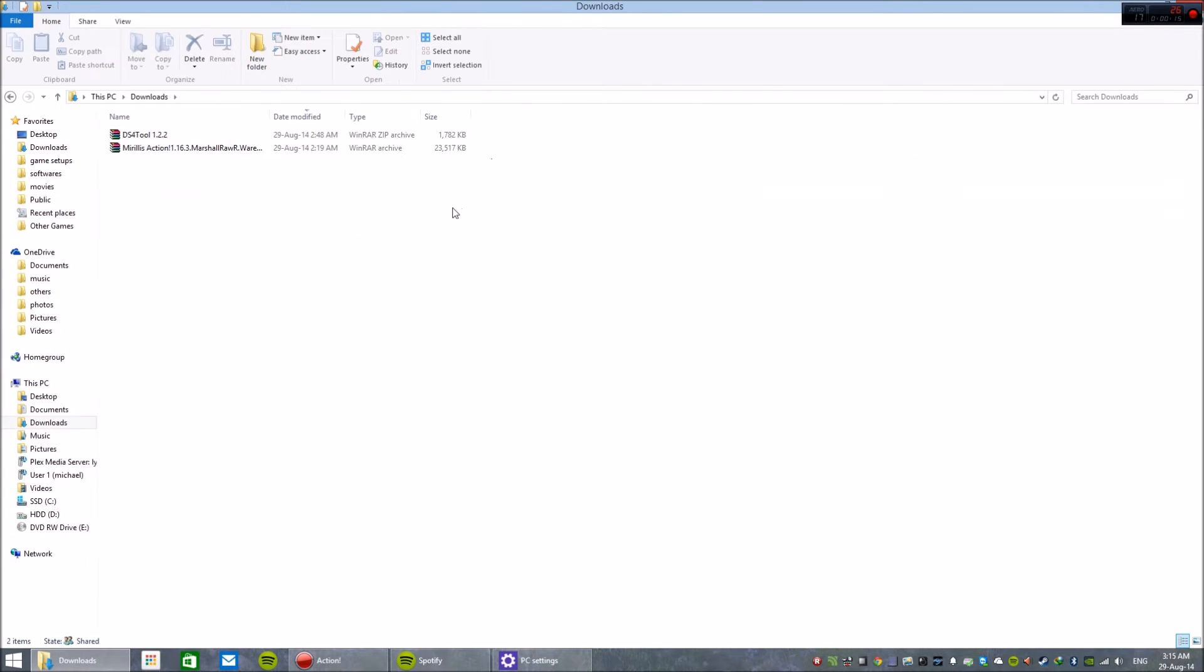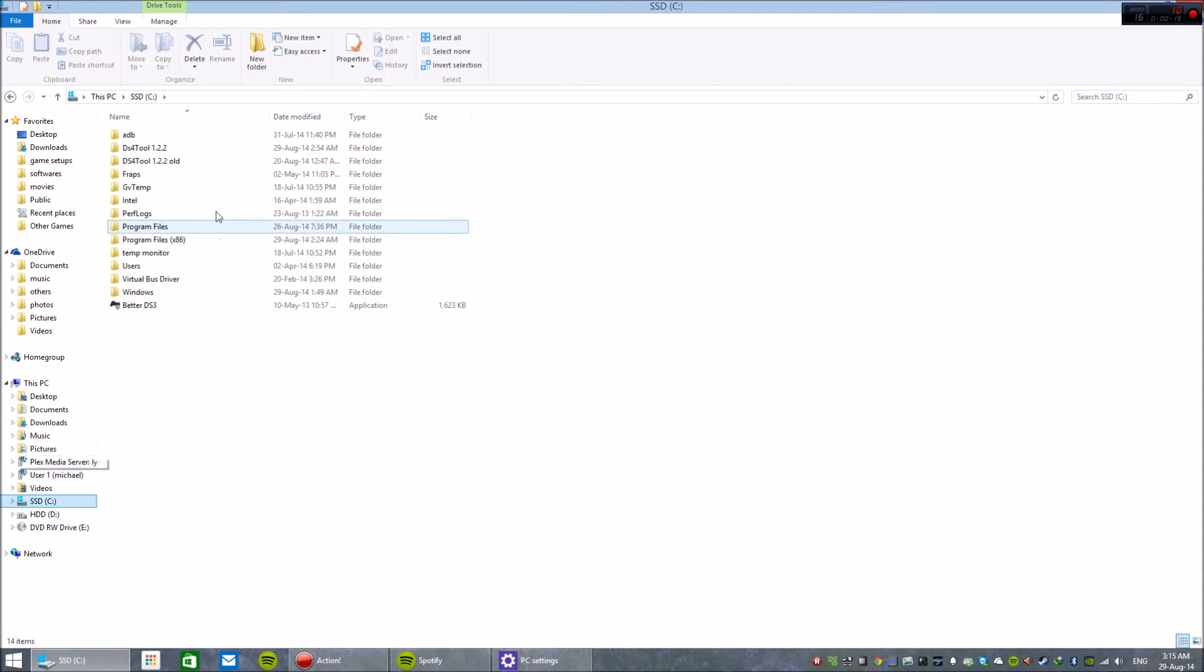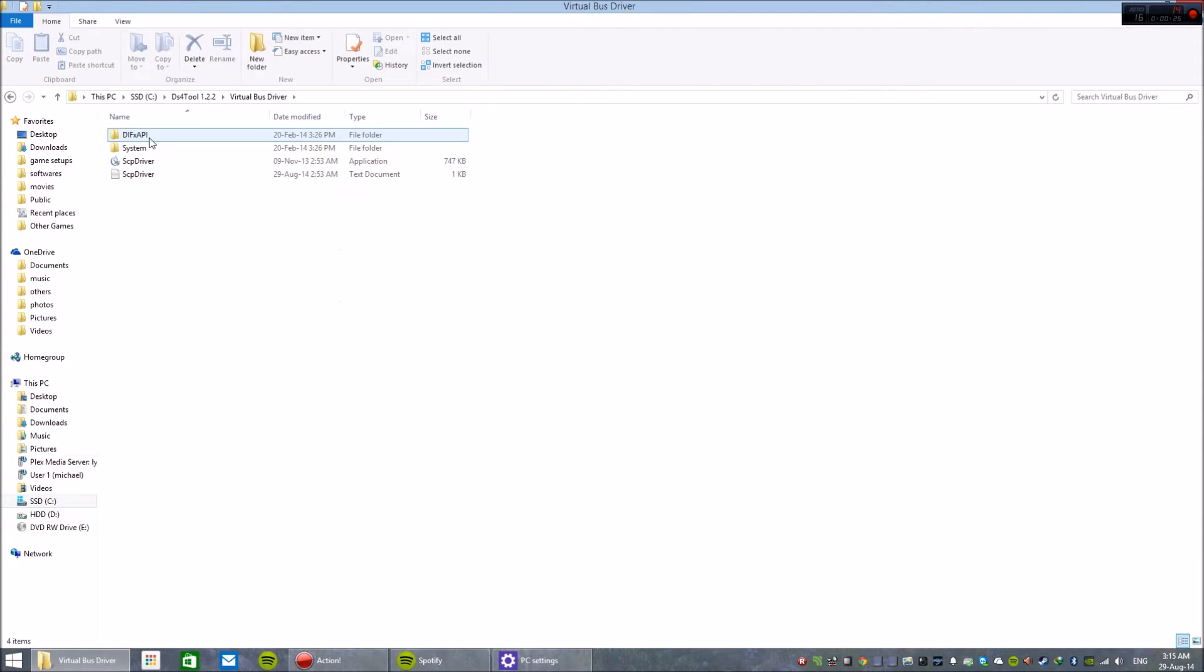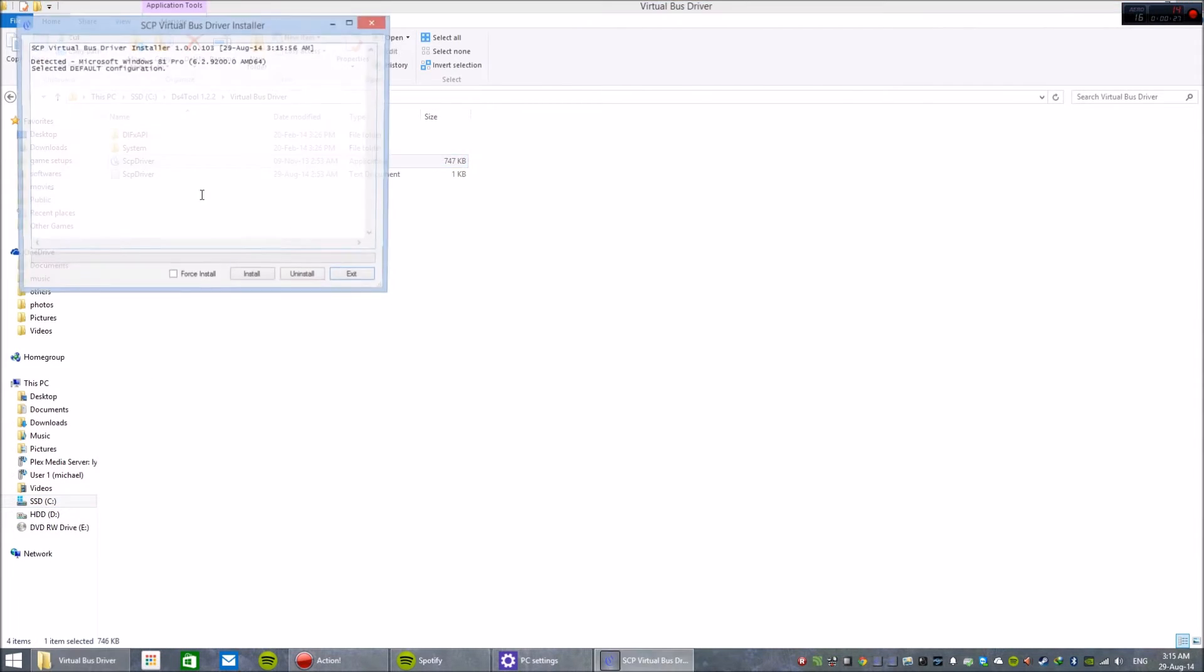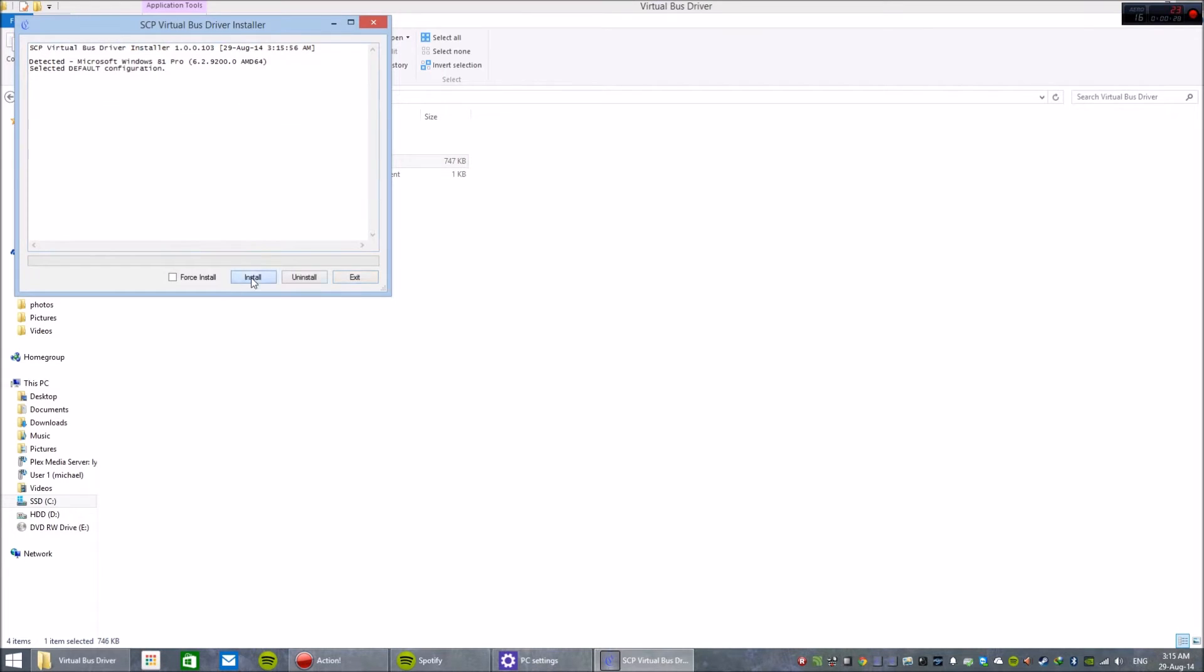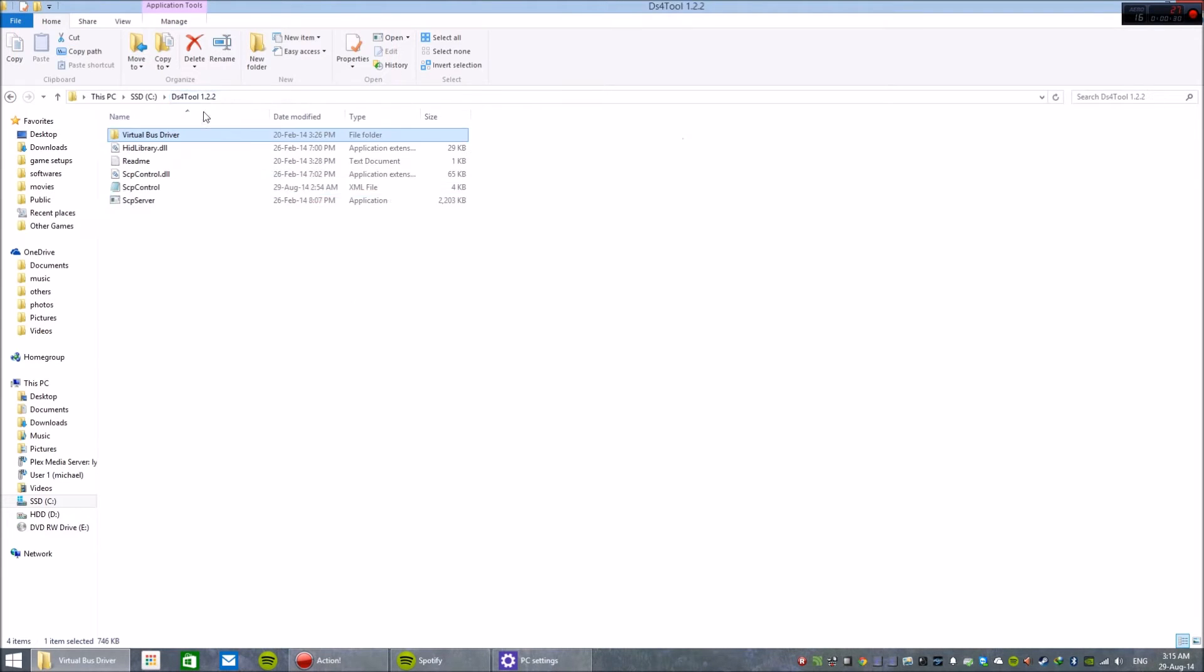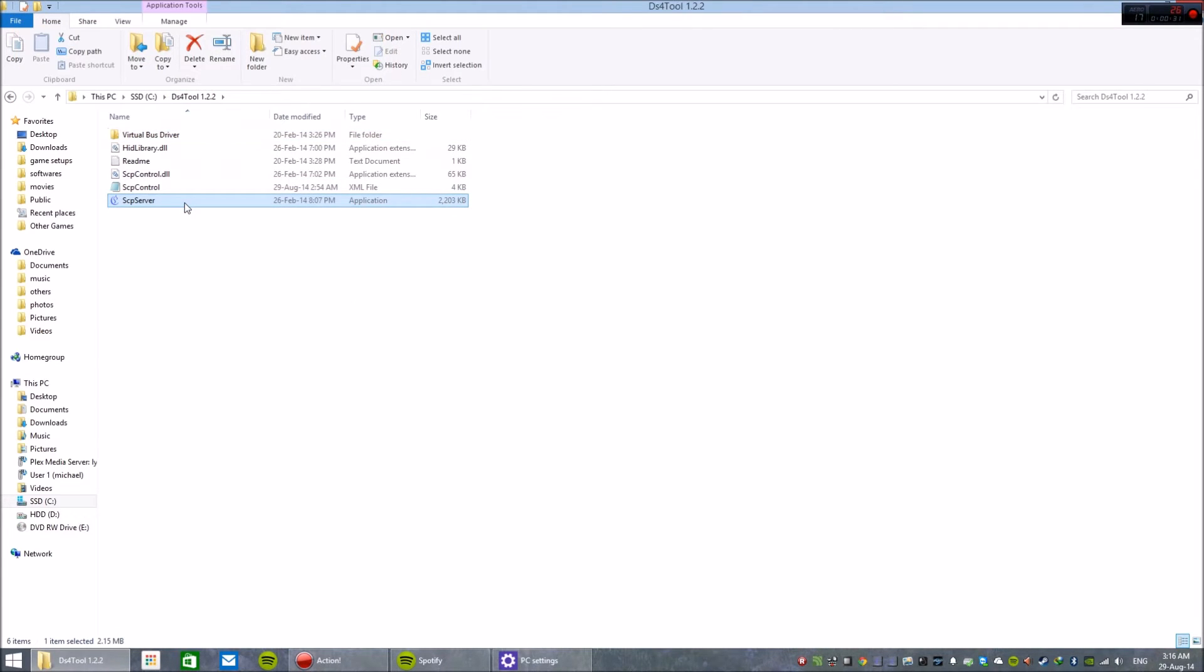Extract it and you'll get this folder. Go to virtual bus driver, scp driver, click install, done, exit. Then go to scp server and launch it.